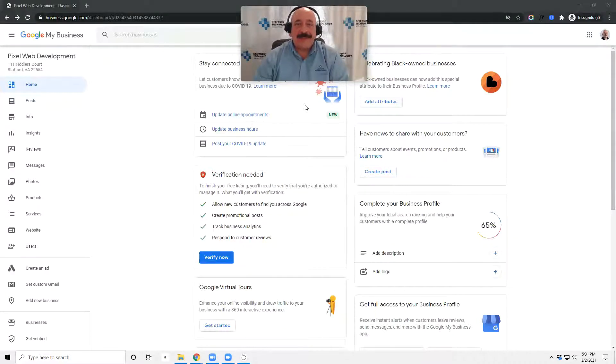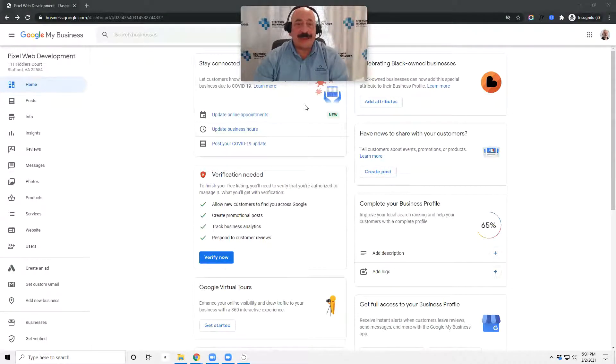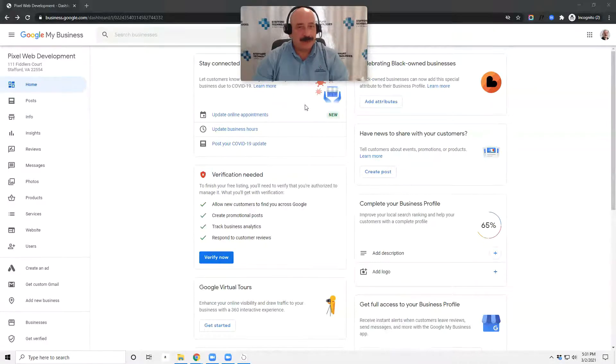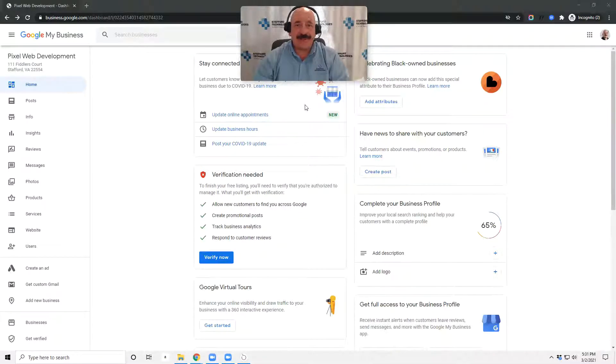Hello, this is a tutorial on how to add Stafford Technologies as a user on your Google My Business account. It's pretty easy, a couple of simple steps.